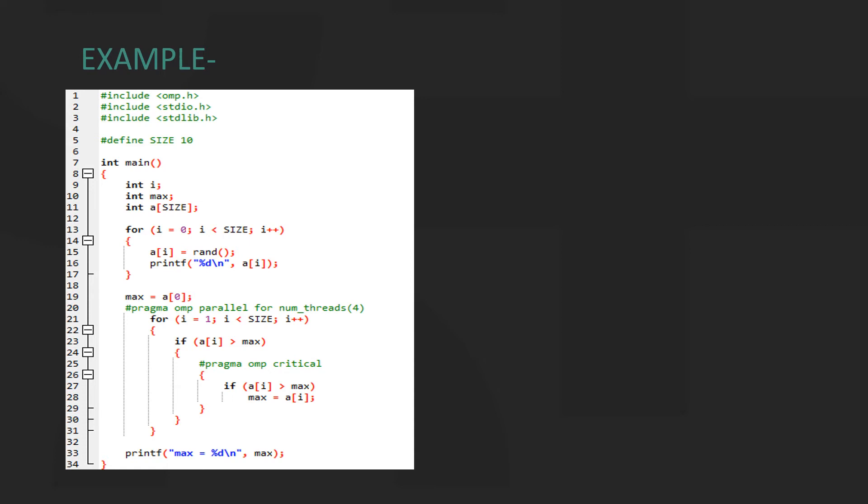We store the first element of the array in a variable called max. Then we specify the parallel section in line 20. The logic here is that max is compared to every element and replaced if it is smaller.